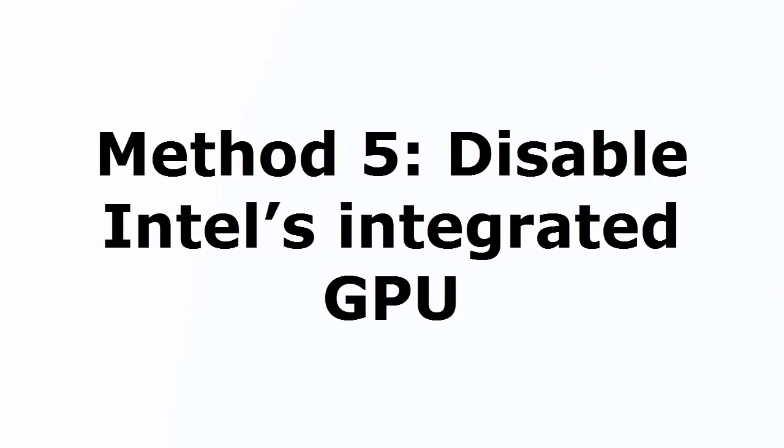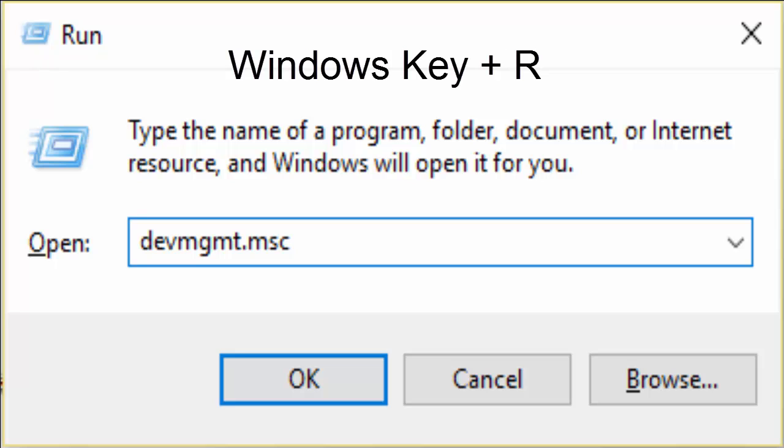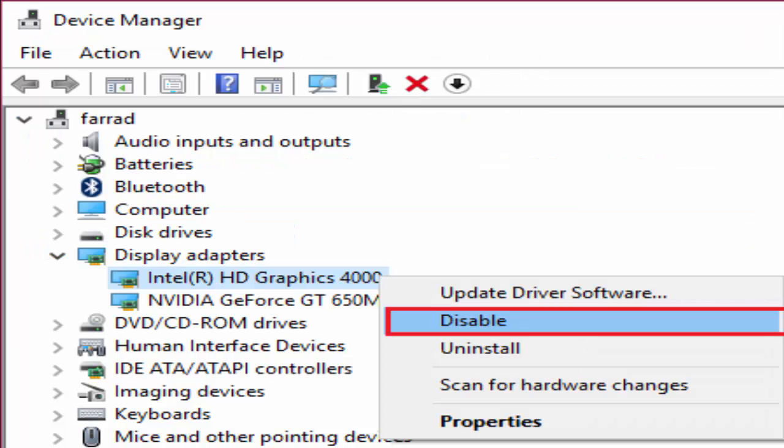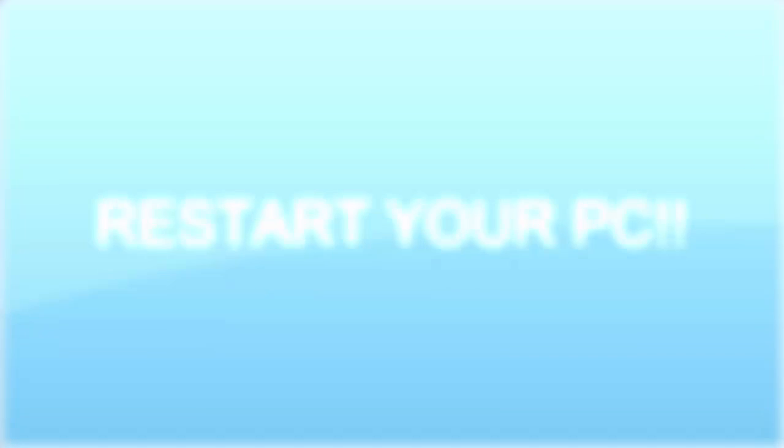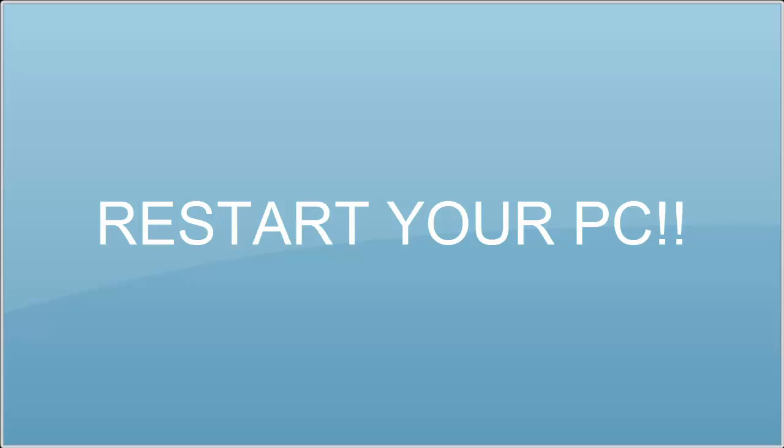That is disable Intel's integrated GPU. For that you need to go to run, you can use Windows key plus R. In run you type again devmgmt.msc, device management, hit OK. And in the device manager window, you go to display adapters, there Intel HD graphics 4000, right click on it and click on disable. After disabling it, close every window, restart your PC. And I am sure that this will definitely fix your problem.